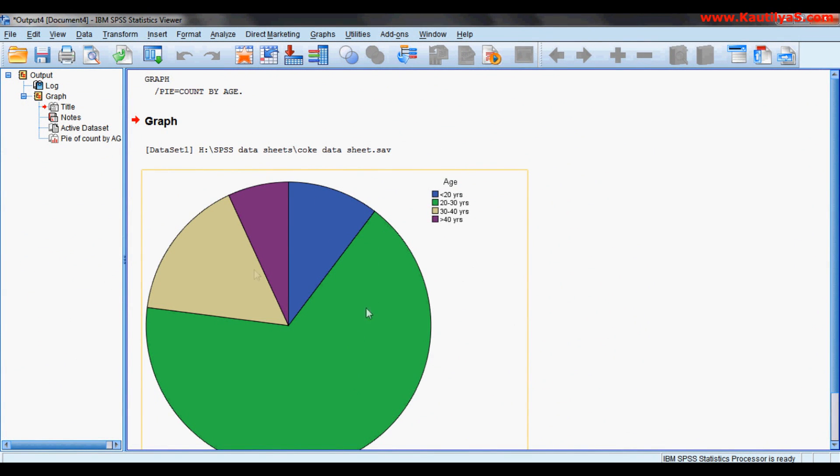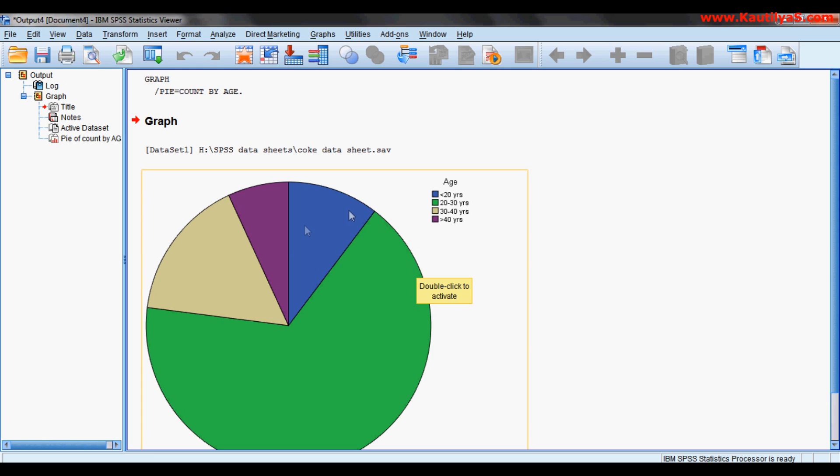So here is my chart. The graph shows 20 to 30% of age - the maximum number of respondents are in this age group. Now we can edit this chart by double clicking on this.